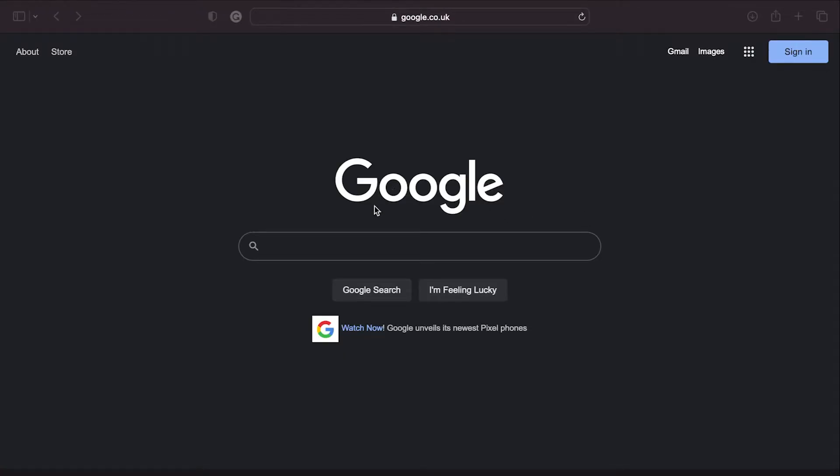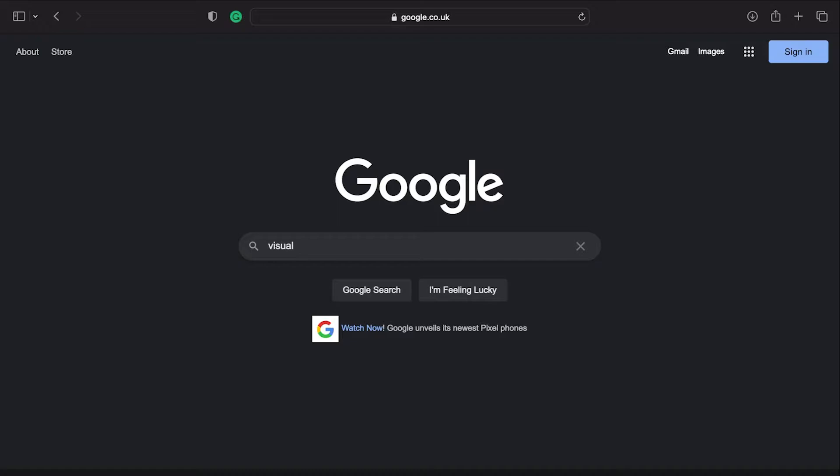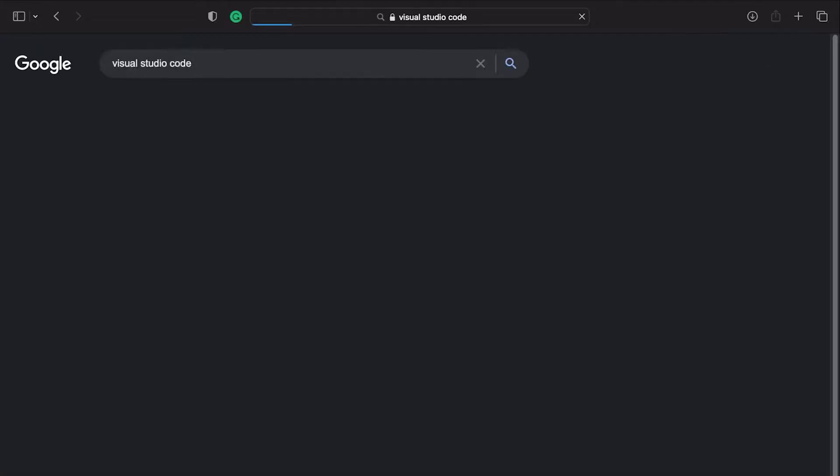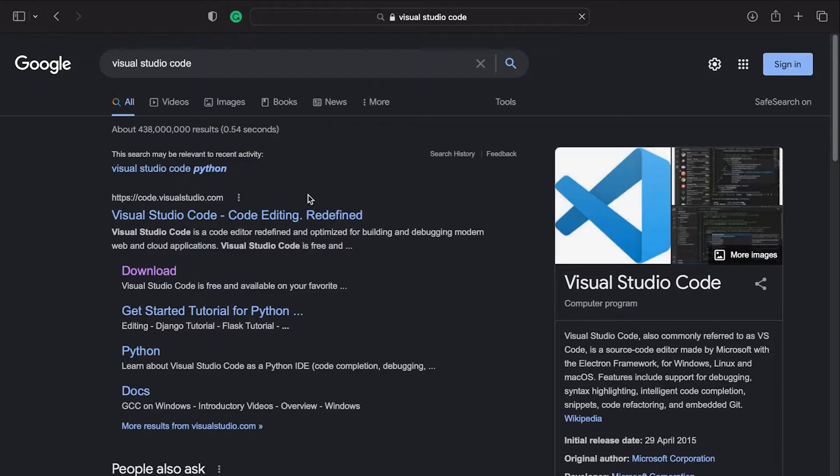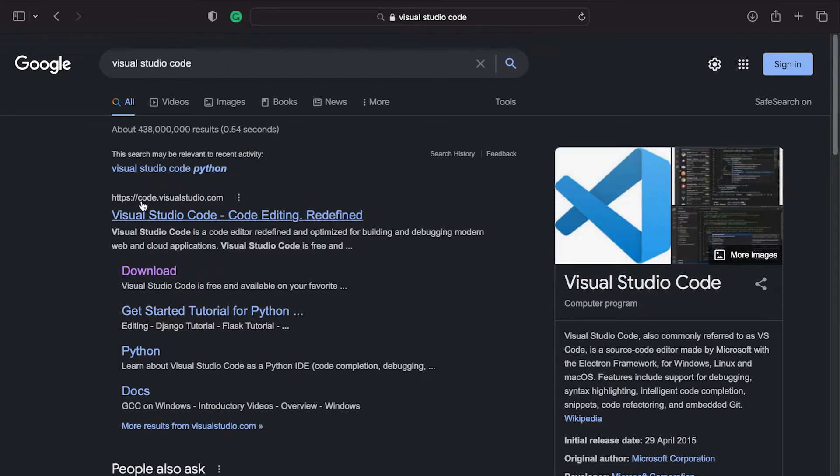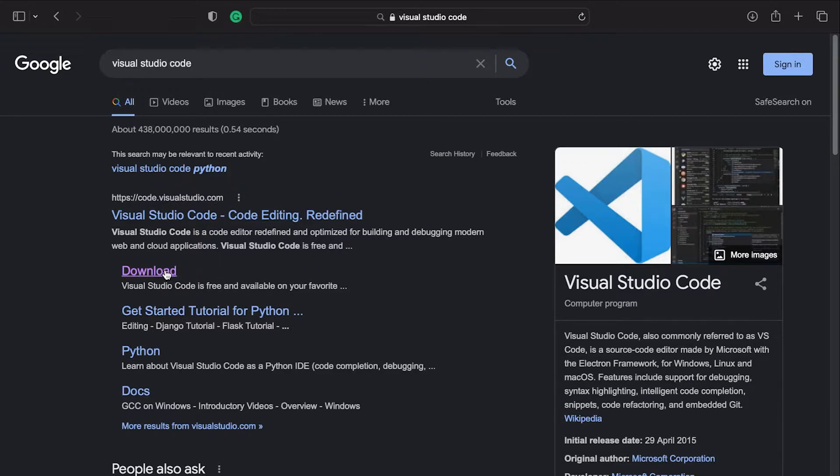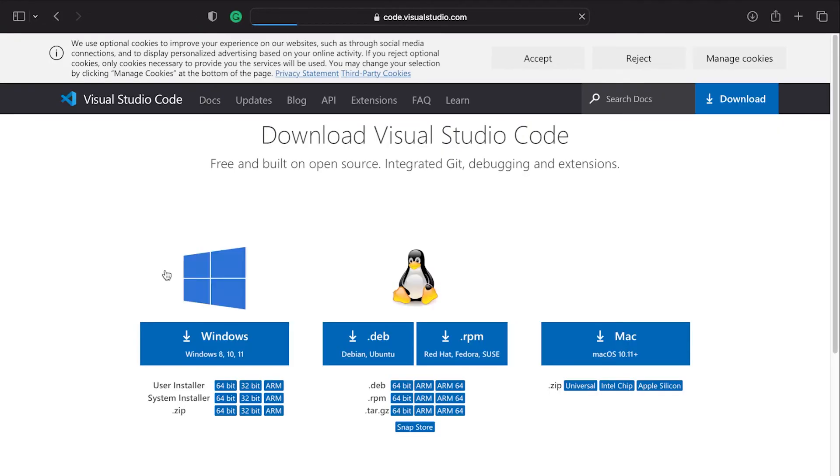The installation process on Mac OS is a straightforward process. I've typed in Visual Studio Code, and you can see that we're going to be navigating to code.visualstudio.com. Now you can click on the download option here if it's available.